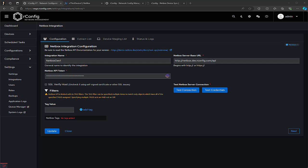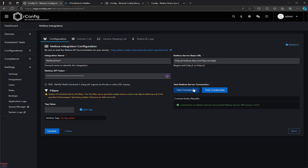Looking at the screen, you can see we already have the NetBox integration configured. The key things you need to enter are the integration name, the base URL which should include the slash API path, and the API token. Once you've added those, you can click the Test button to check that your connection and credentials are working. You'll see the successful test results right here.